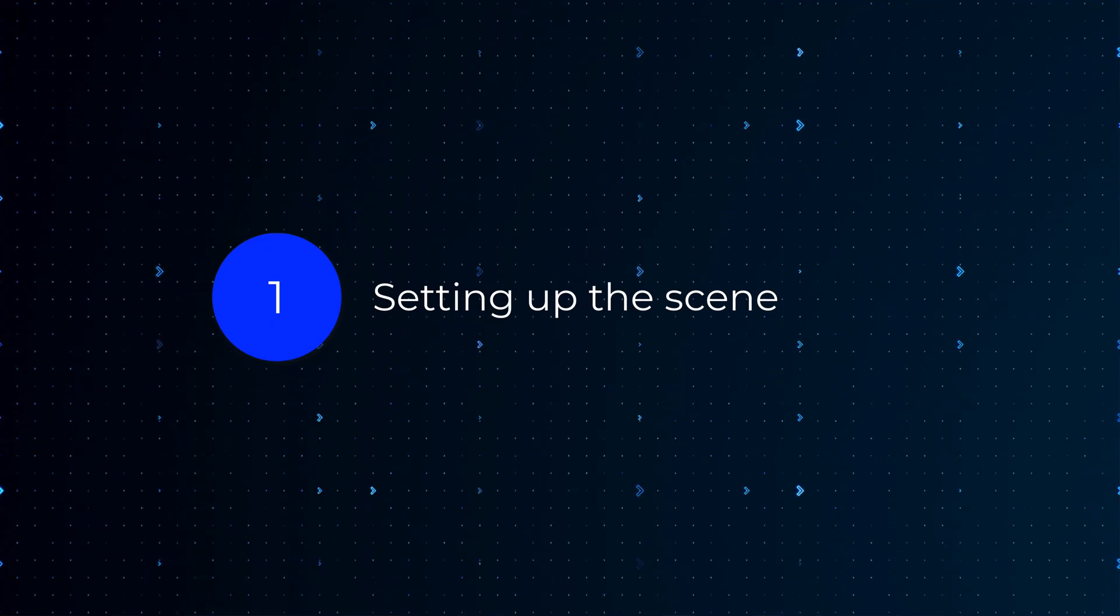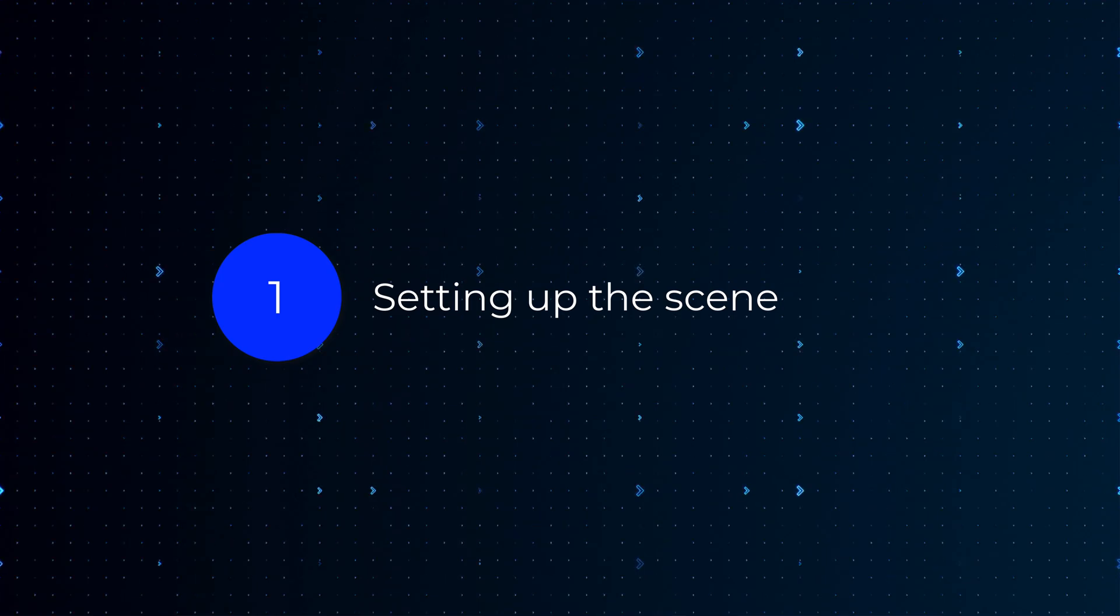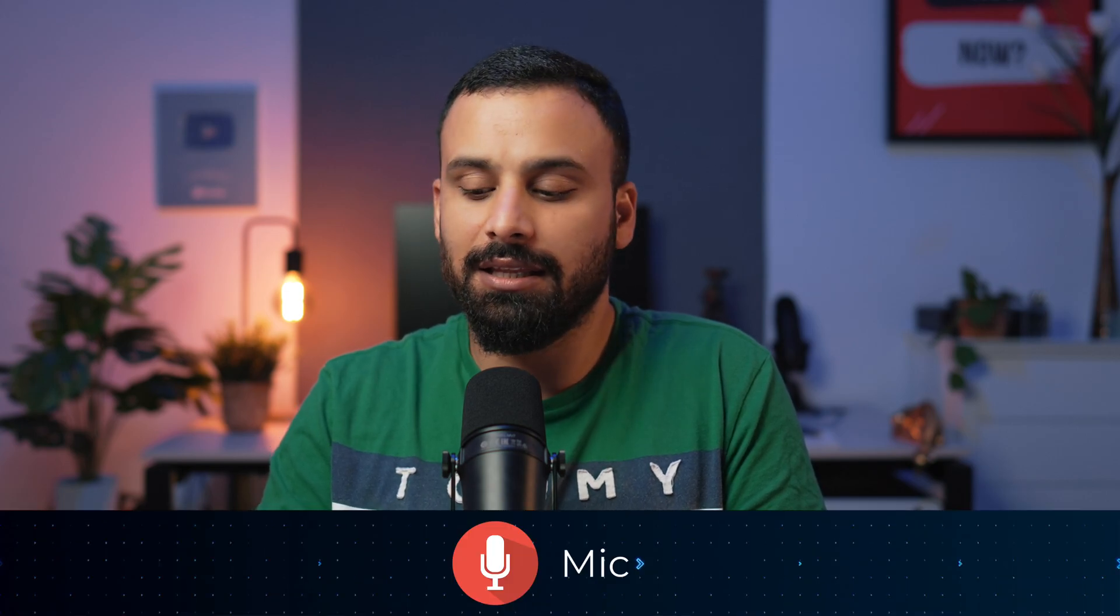Let's talk about step one which is setting up the scene. Specifically to create course content there are three components of a scene. The most important and the first one is the mic. The sound quality is the most important thing when you are recording education content. If you have bad video quality, if you have bad lighting, it's still okay as far as the voice quality is good. That's my personal experience. And I would say if you're investing, the first thing you should invest on is a good mic.